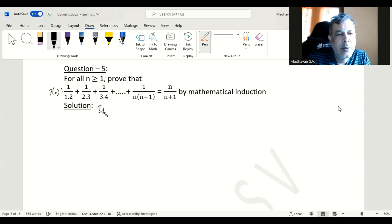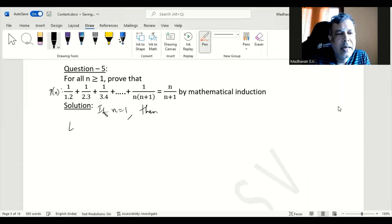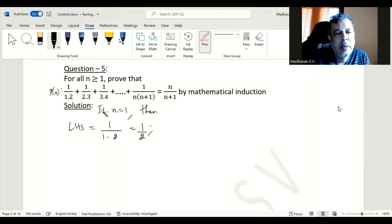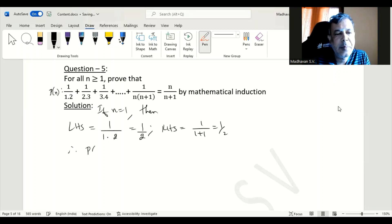If n is equal to 1, then our LHS will have only the first term: 1 divided by 1 times 2, which will be 1 by 2. The RHS will be n equals 1, so 1 divided by 1 plus 1, that is also 1 by 2. Therefore we can say P of 1 is true.